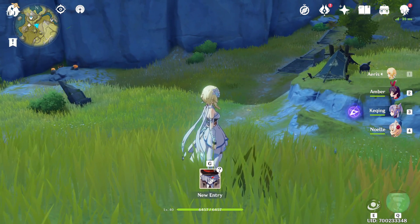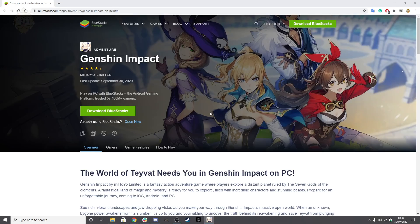Similar to Among Us and other games, we're going to be using this — it's called Bluestacks. It's a tool that allows you to basically download Android software onto your Mac, and then allows you to download Genshin Impact's Android mobile version. And I repeat, it's the mobile version, it's not the PC version.